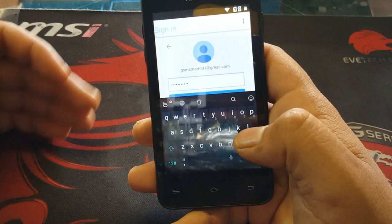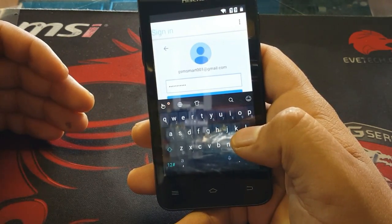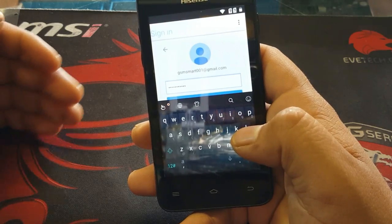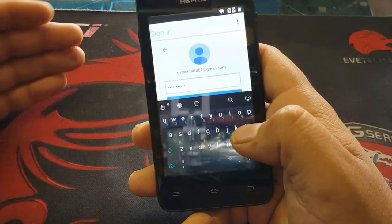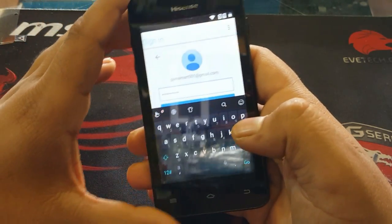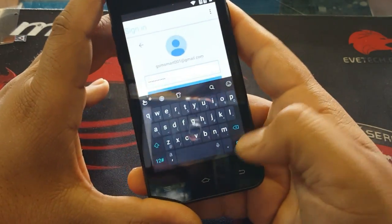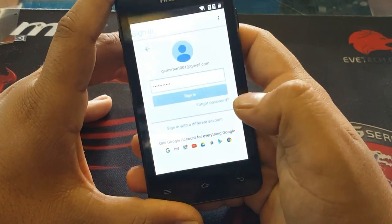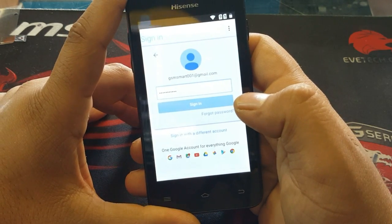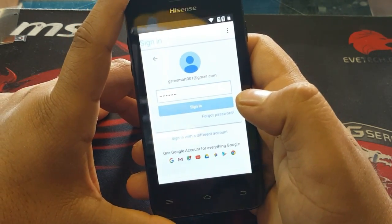You must type a new email address — do not use the old one. You must make a new email address and type it in. If you don't have one, you can create one. Click go and wait for sign-in to finish.